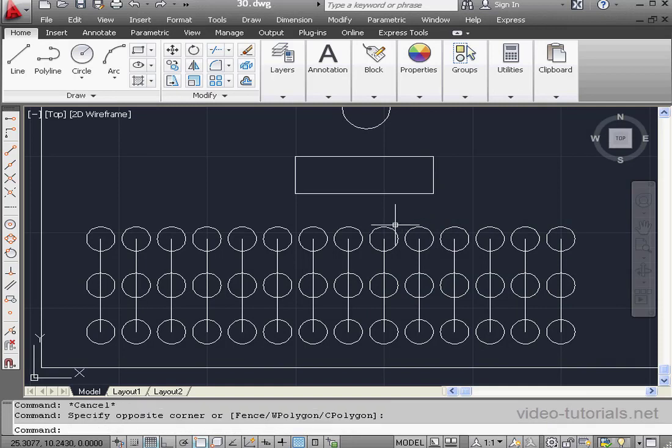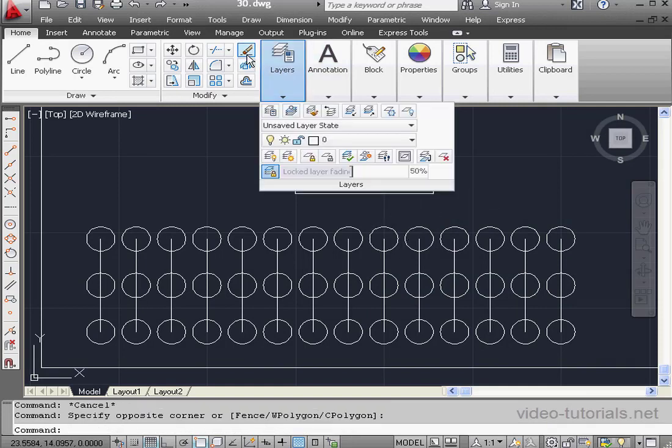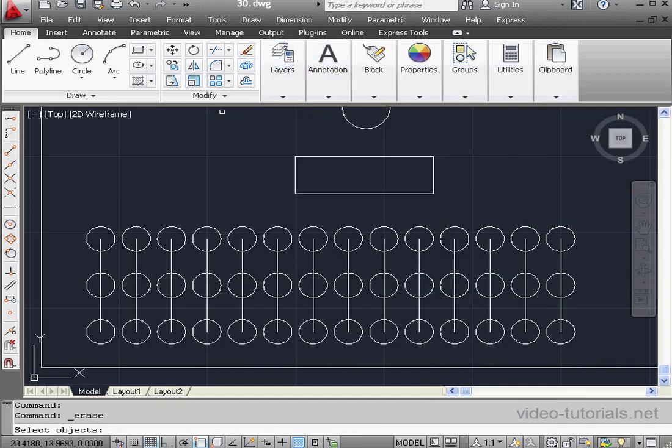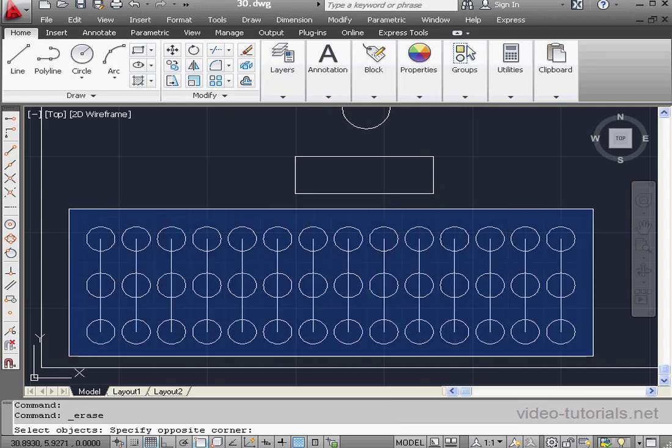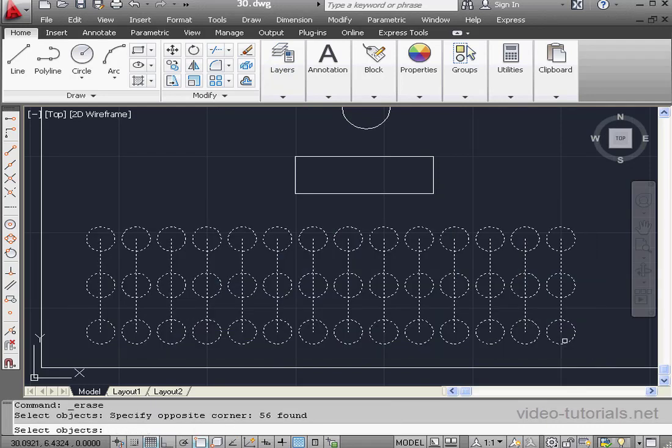Let's activate the Erase command again. Now let's say I want to select the circles, but leave the lines unselected. First I'll select everything as I did with the selection window.